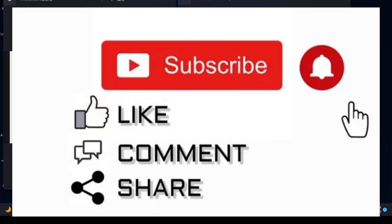If you enjoyed this video and would like to see other tech-related videos, please like and subscribe. Feel free to leave a comment and thank you for watching.